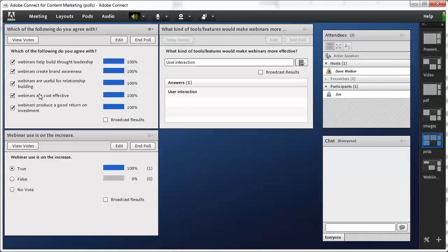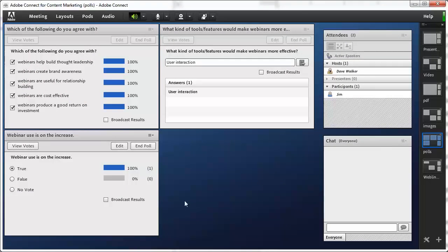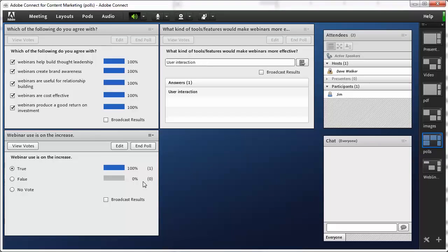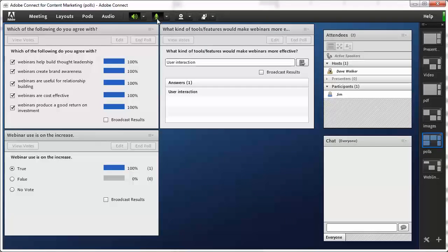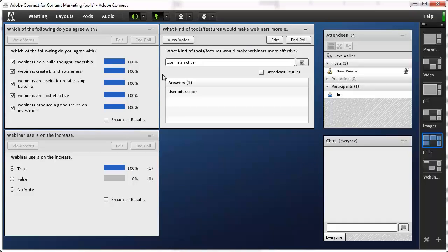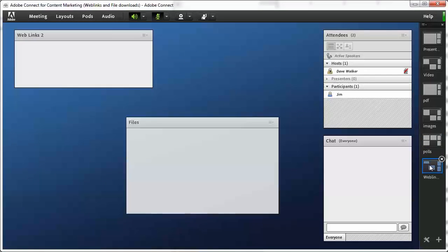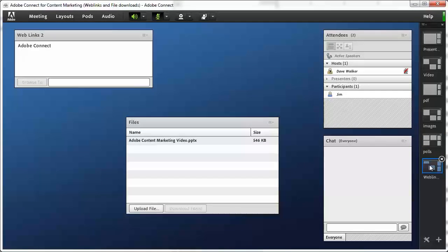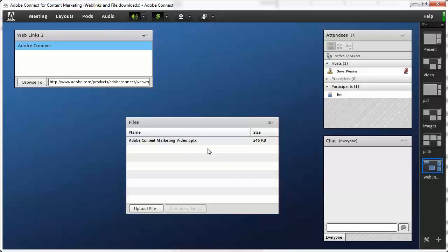Multiple poll questions can be presented at once and the results are saved and can be viewed at any time in the future. Voice over IP is included free of charge and universal telephony integration is available as well. Web links pods make web resources available to your attendees and file share pods let them download files to their computers.